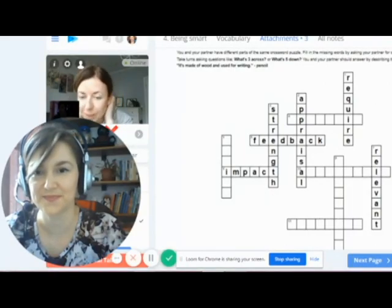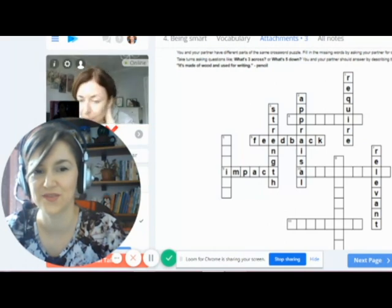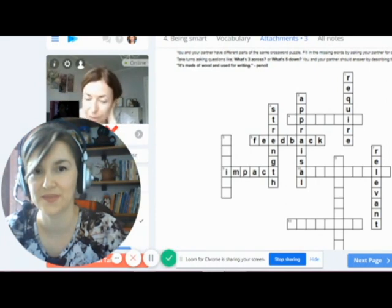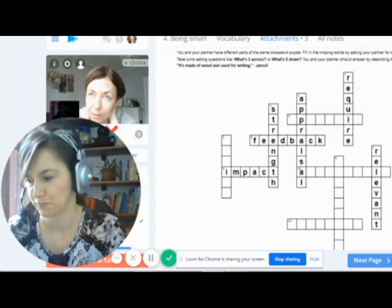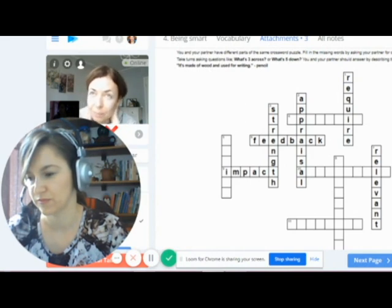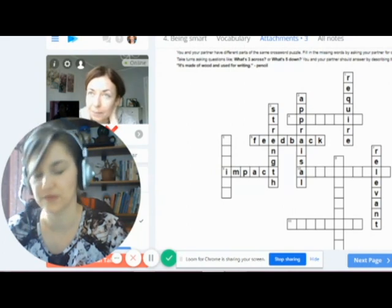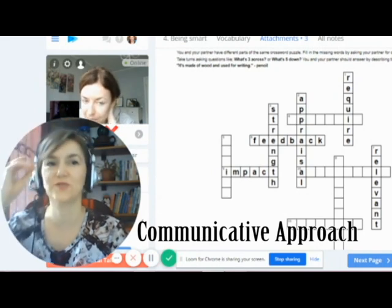Another one also requires a partner and it's called half a crossword. For example, you are a manager and you have a regular meeting with your employee, and in this meeting you want to explain your thoughts about your employee's work. You want to mention some positives and some weaknesses of your employee — pluses and minuses, good sides and weak sides.